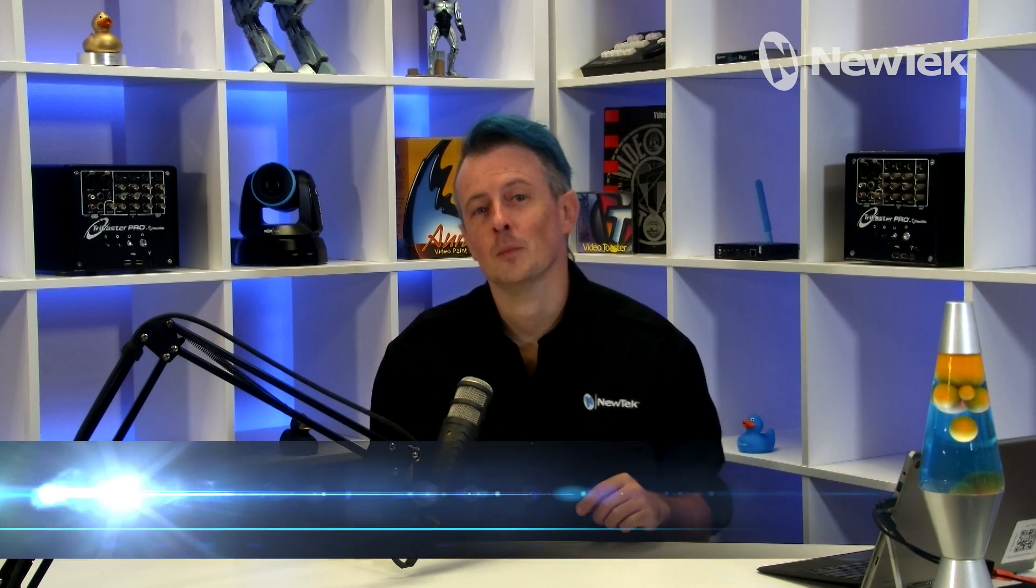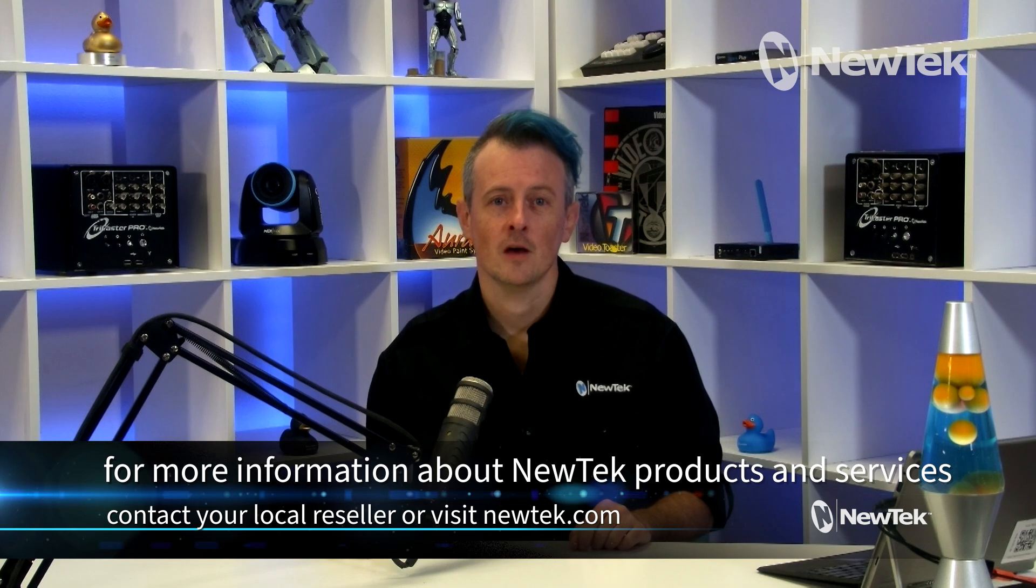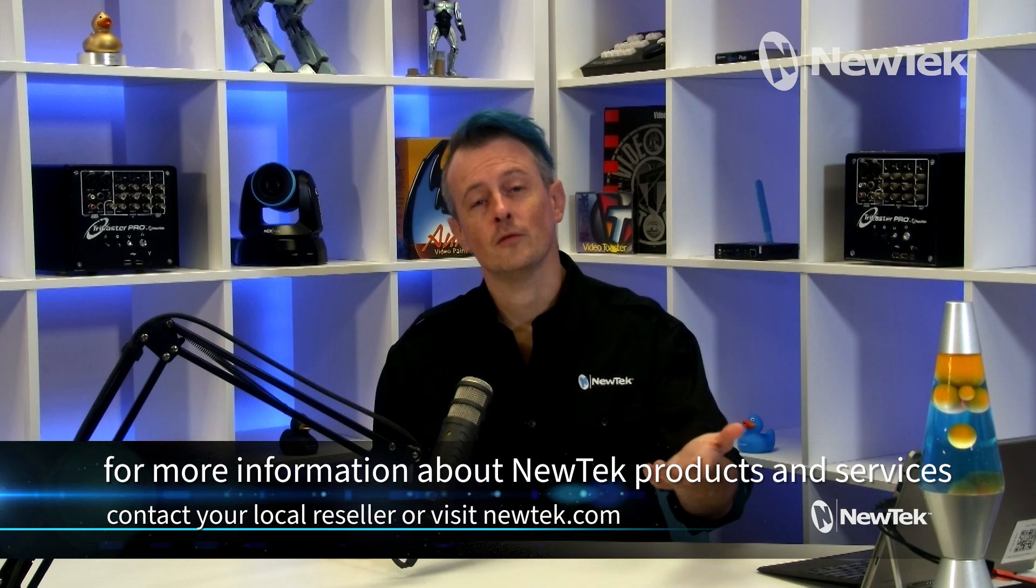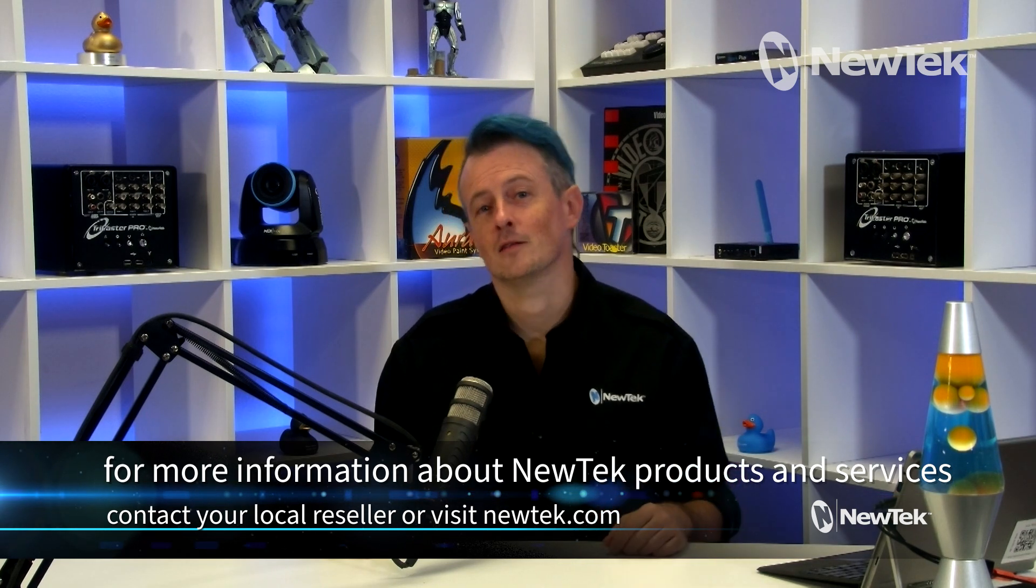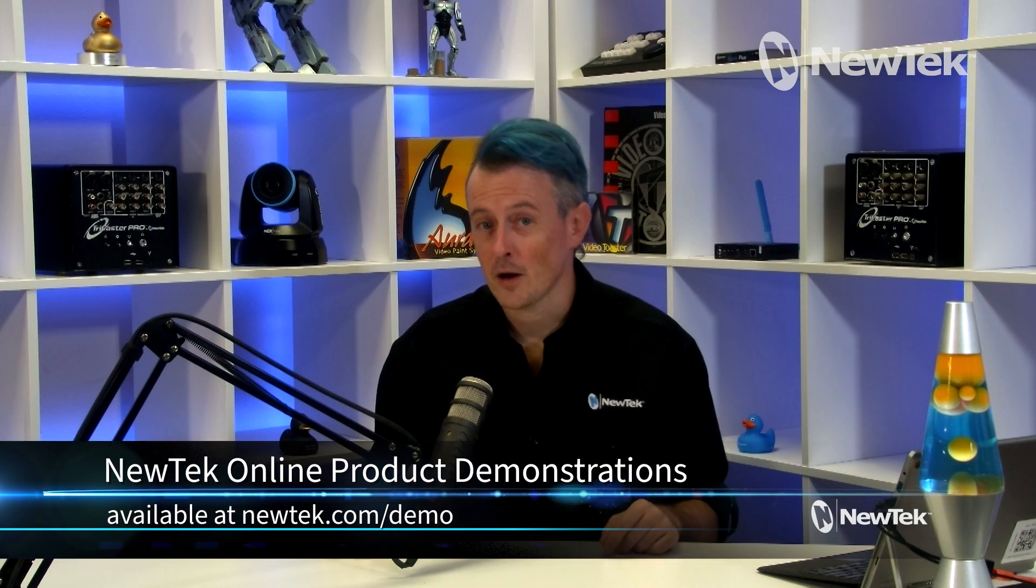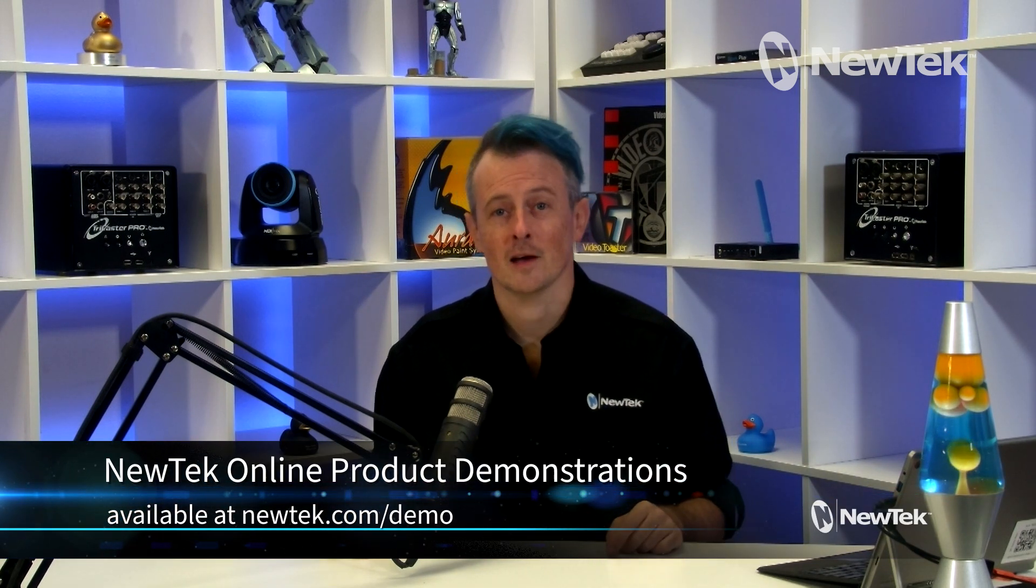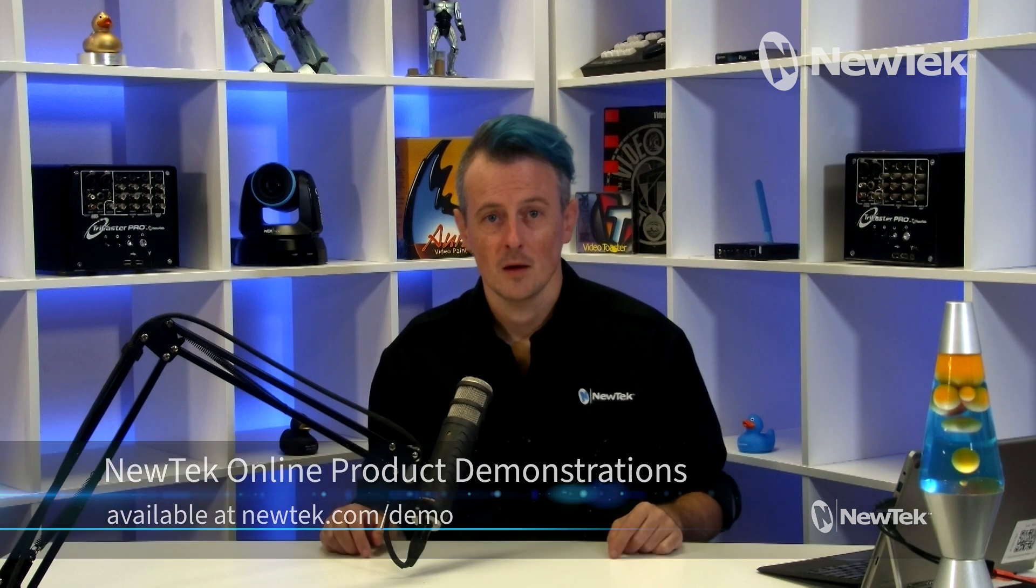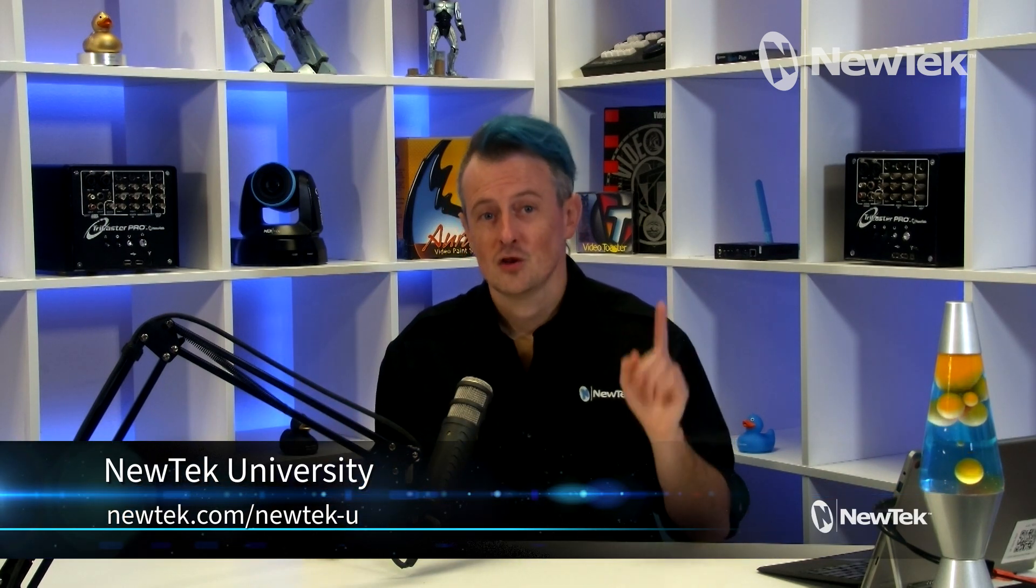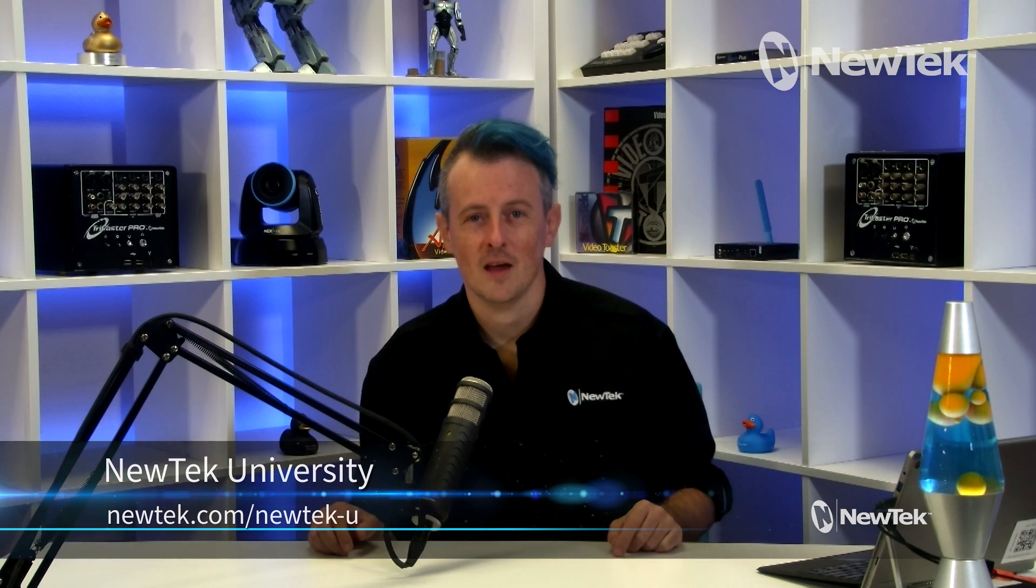And if you're looking for more information about NewTek products and services, contact your local reseller or visit our website, NewTek.com. And you can even sign up for a free NewTek product demonstration by going to NewTek.com slash demo. And if you're looking for professional training on NewTek products and services, check out NewTek University by visiting NewTek.com slash NewTek dash you. Thank you all so much for watching. I'll see you again soon for another episode of NewTek Tuesday tutorials.